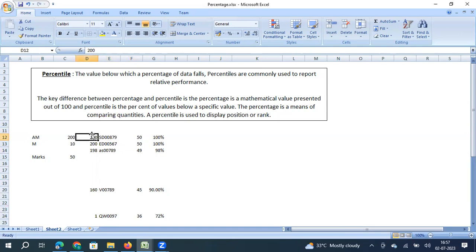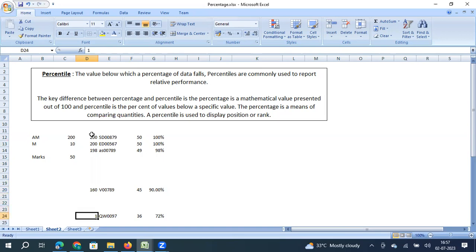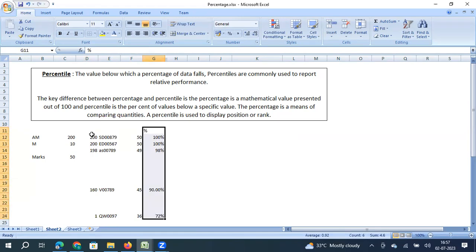The top performer is ranked 200th because above them there is nobody. Vinod is ranked 160, which means 40 people are above him and 159 are below him. The bottom performer is ranked 1 because there is nobody below them and 199 people above. So now let us see how to calculate percentile.